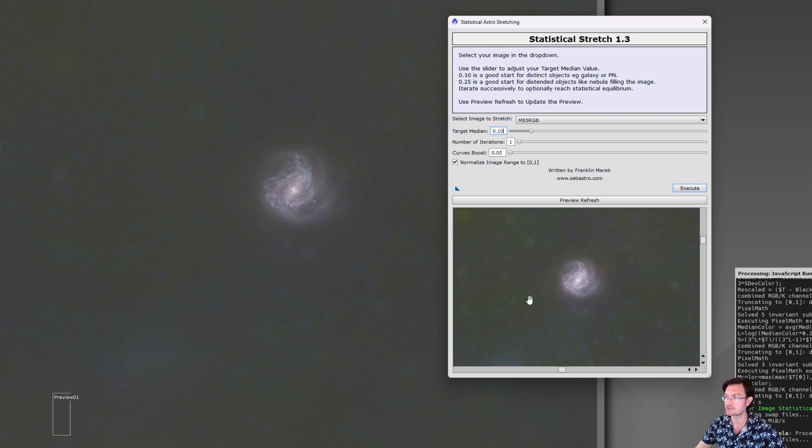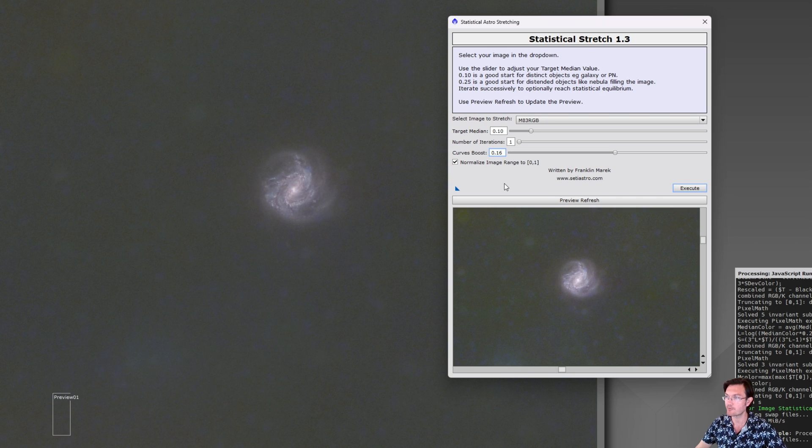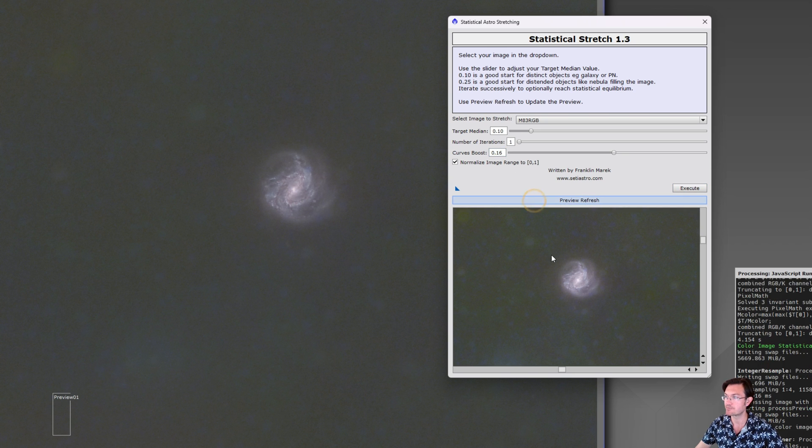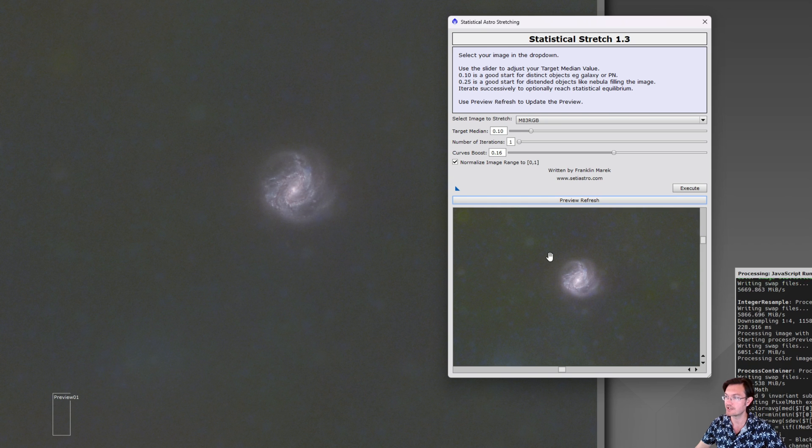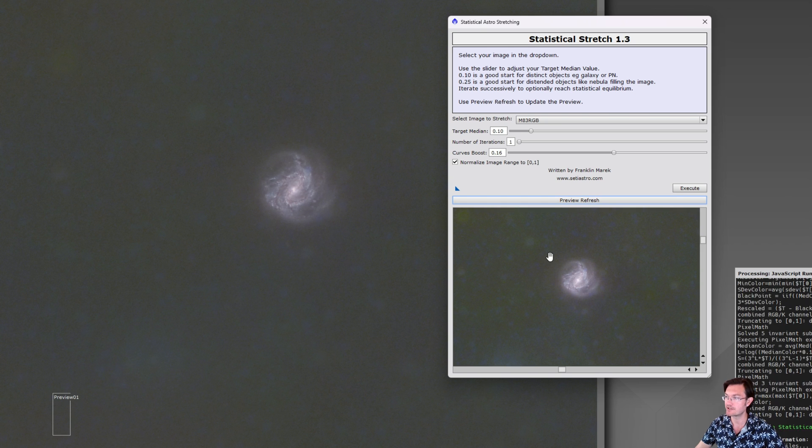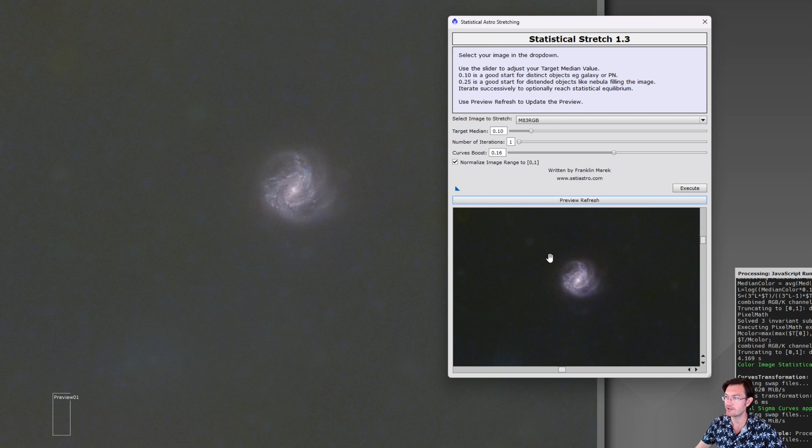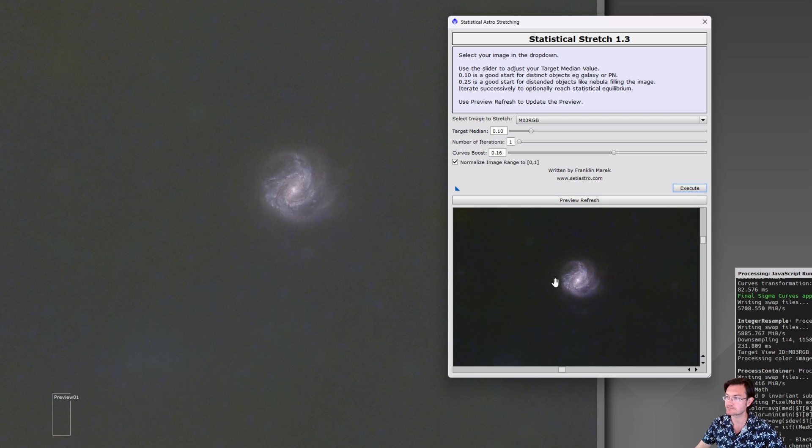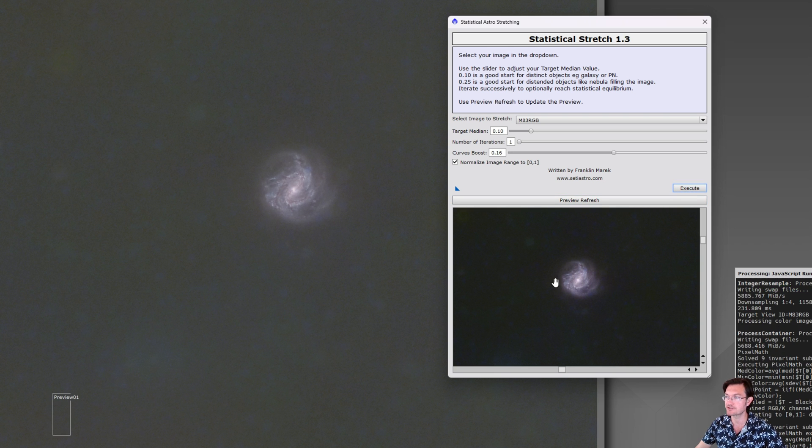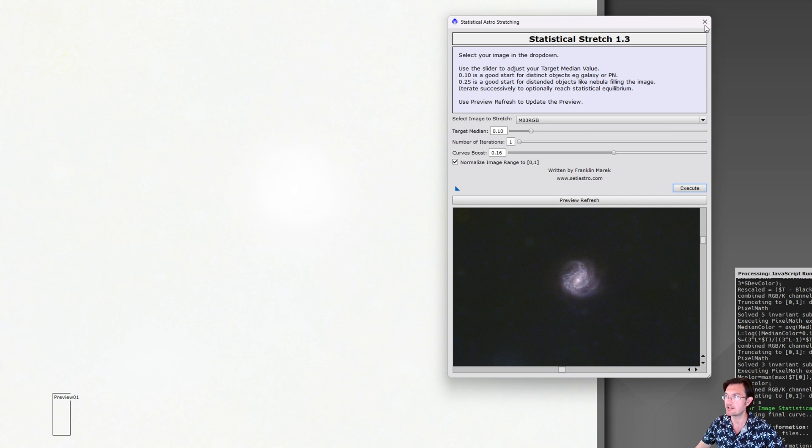And again with distinct objects you want to darken that background, so maybe a 0.1, and we still want to brighten that galaxy up so go 0.16 on that curves boost. You could preview refresh and it'll update the preview for you. And yeah, I think that looks pretty good. You could just click execute then, you know, execute those changes on the main image.